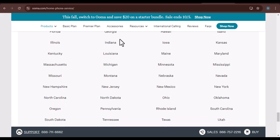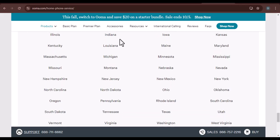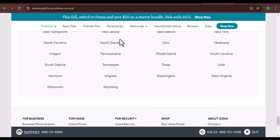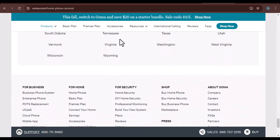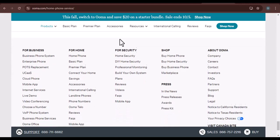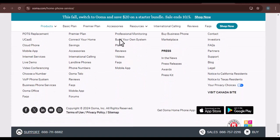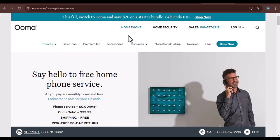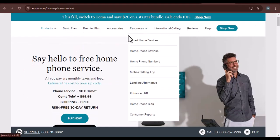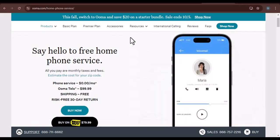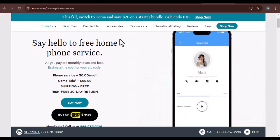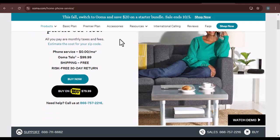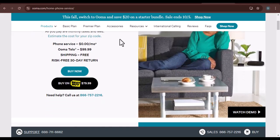Alternatives to Ooma. If you've decided that Ooma isn't the right fit for you, there are plenty of other VoIP — voice over IP — providers to choose from. Here are a few popular alternatives: Google Voice, a free option that offers basic calling features and integration with Google services; Vonage, a well-established VoIP provider with a range of plans and features; and RingCentral, a cloud-based communication platform that offers both residential and business solutions.